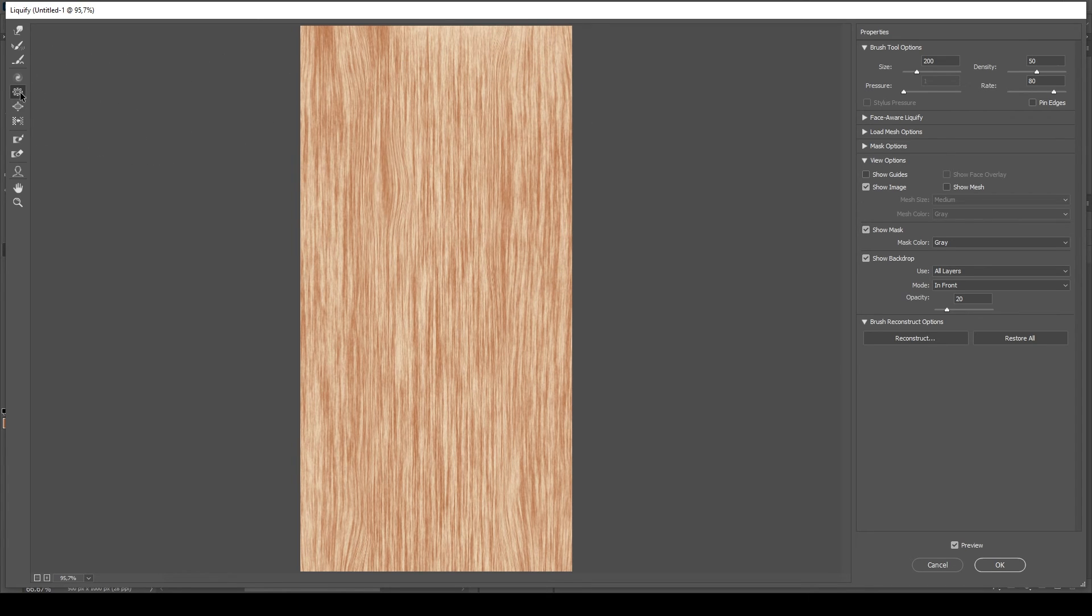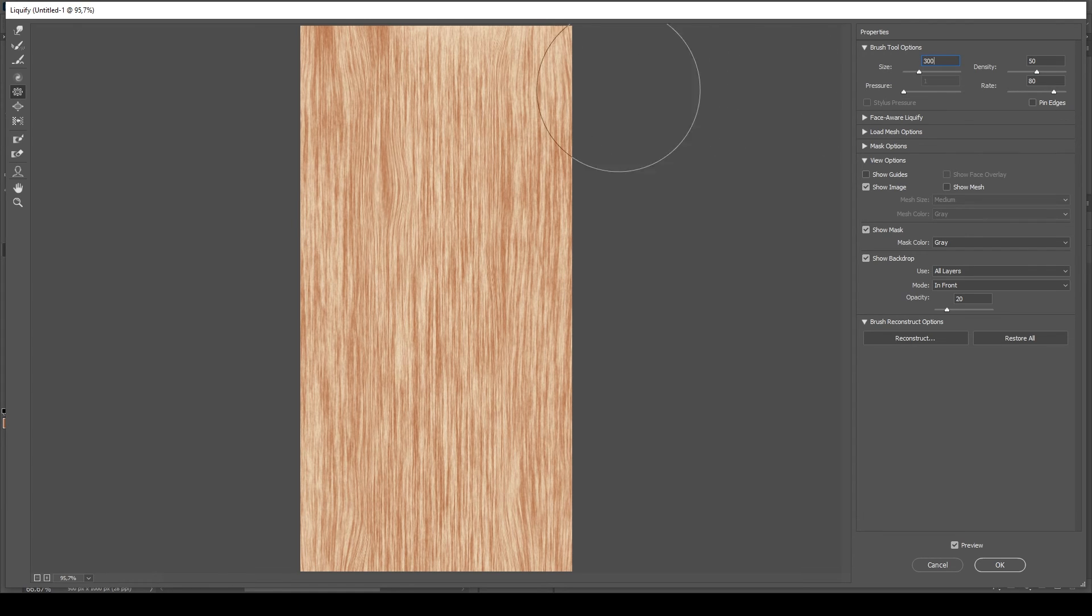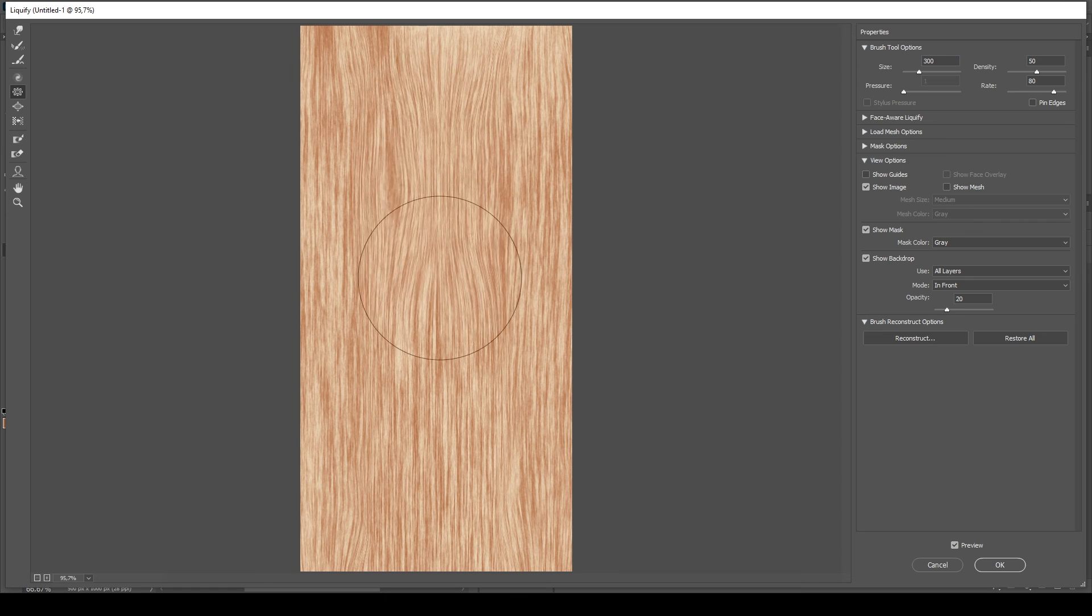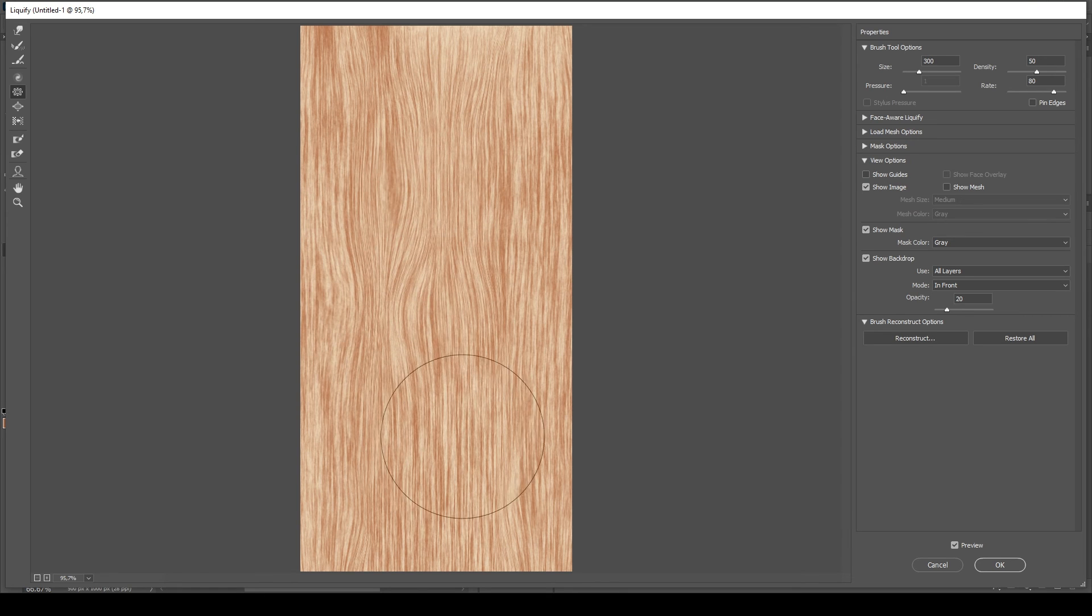Now let's select the pucker tool or hit S on your keyboard. This will narrow down the applied area on your artboard and make the wooden knots and veins look thinner.